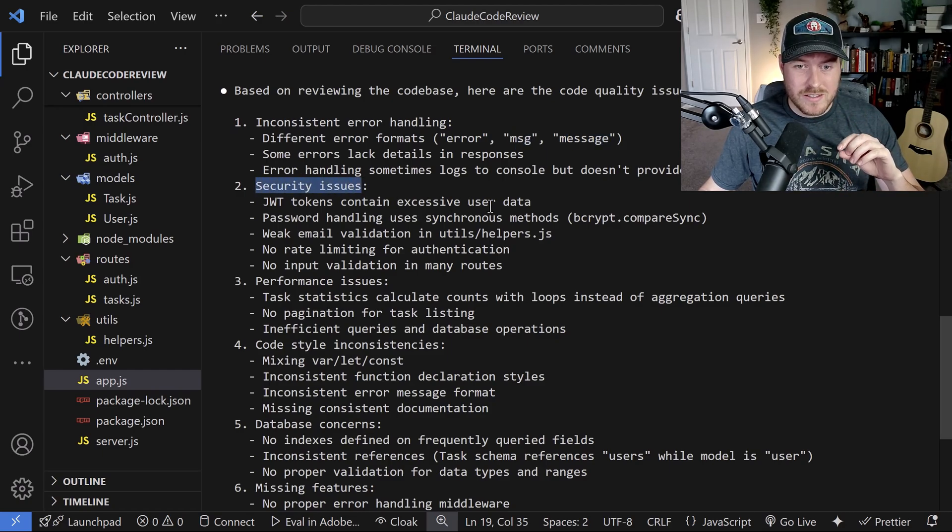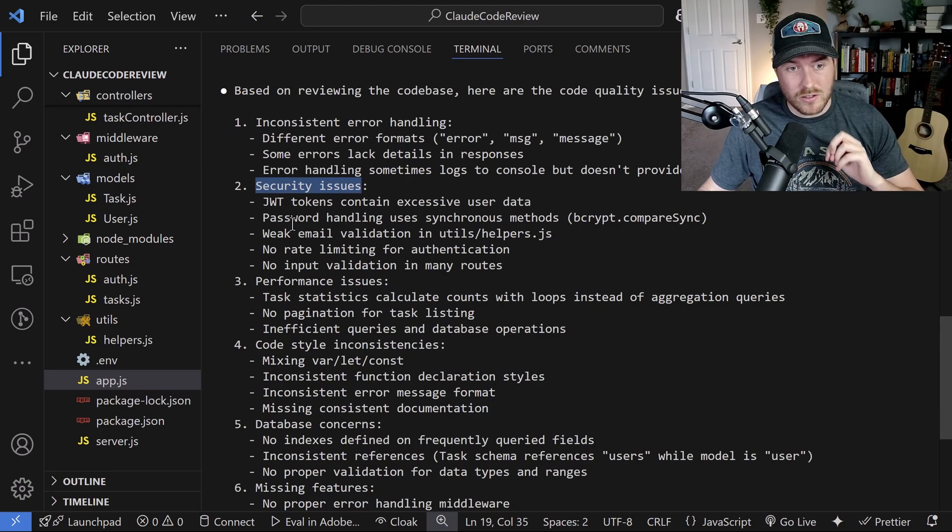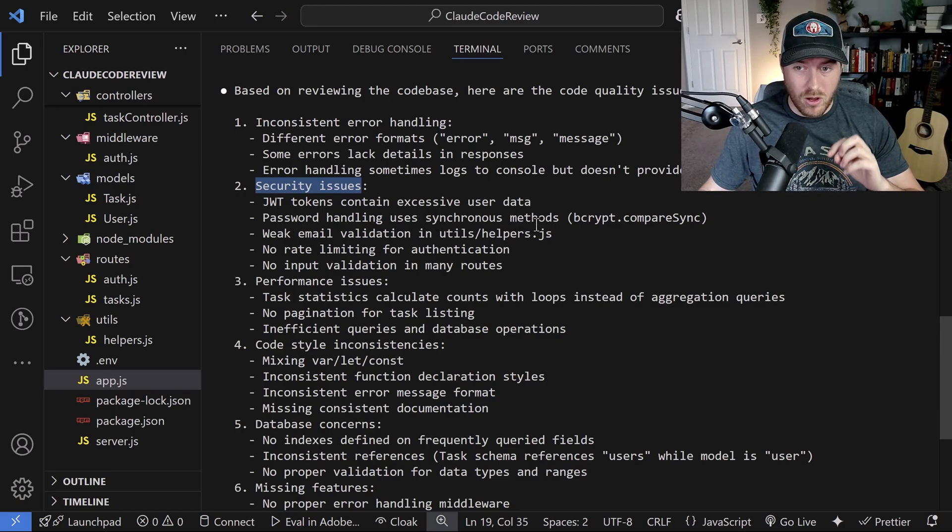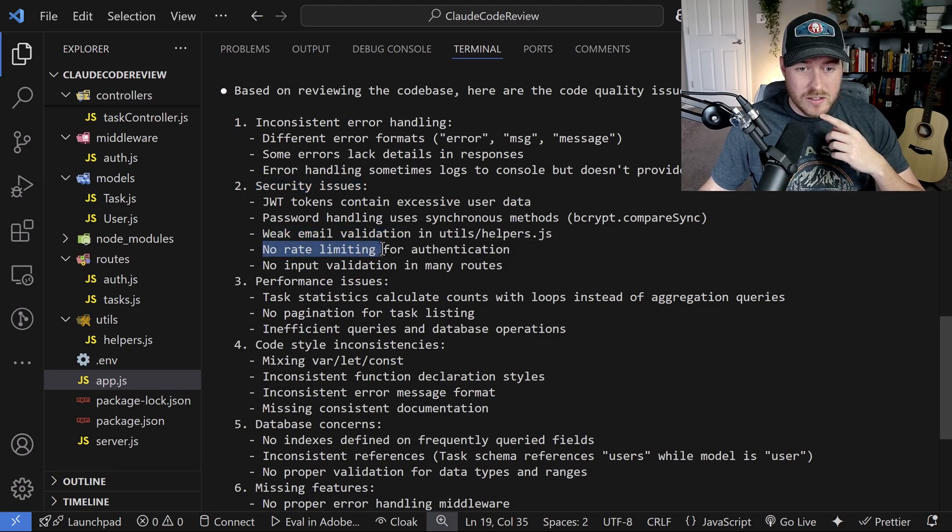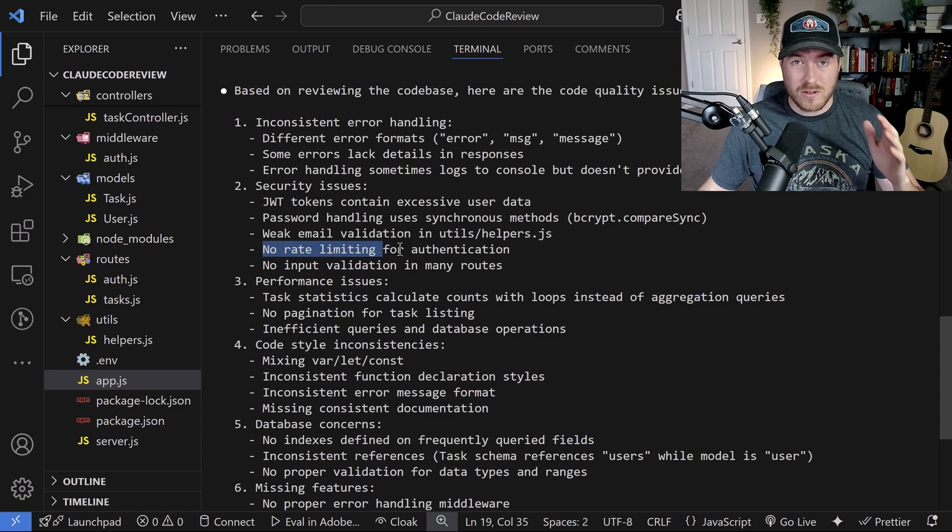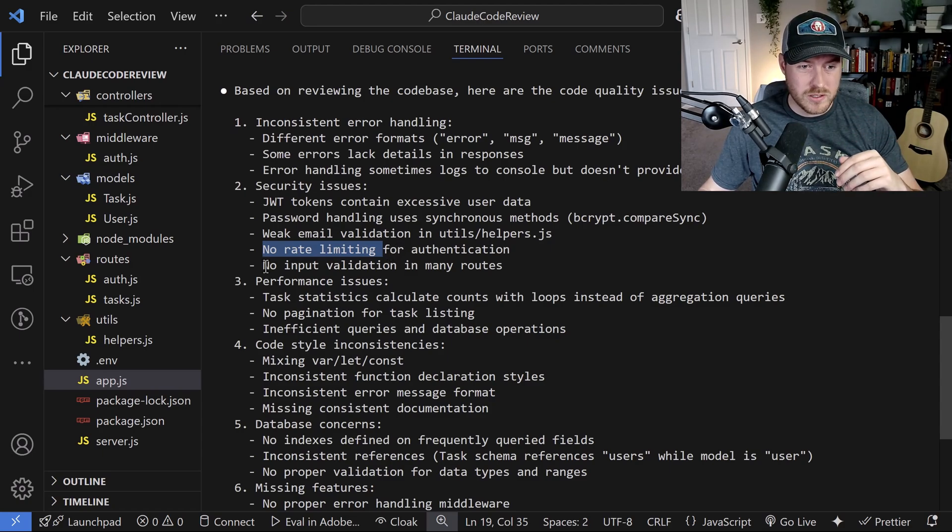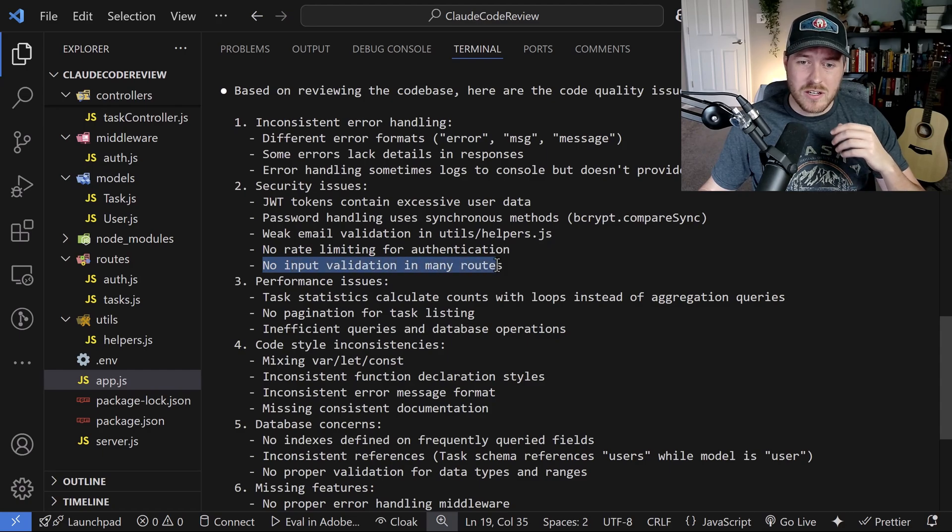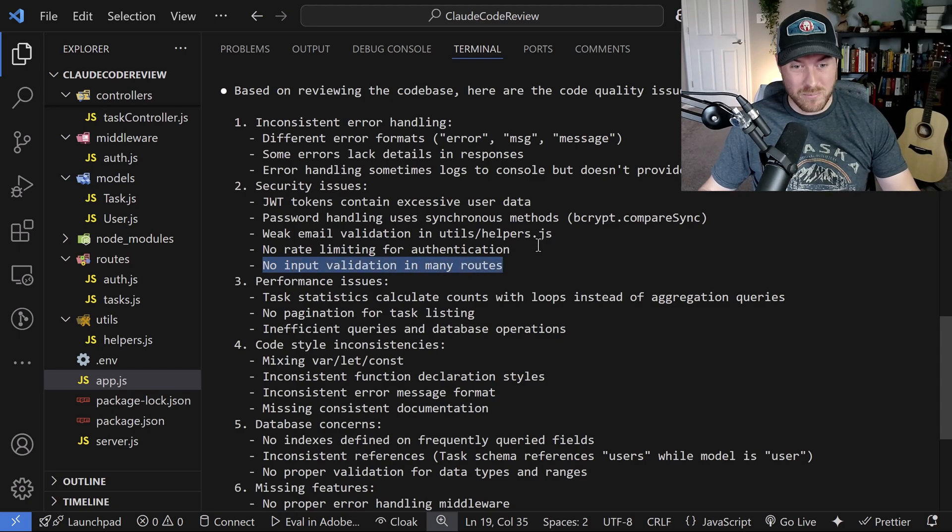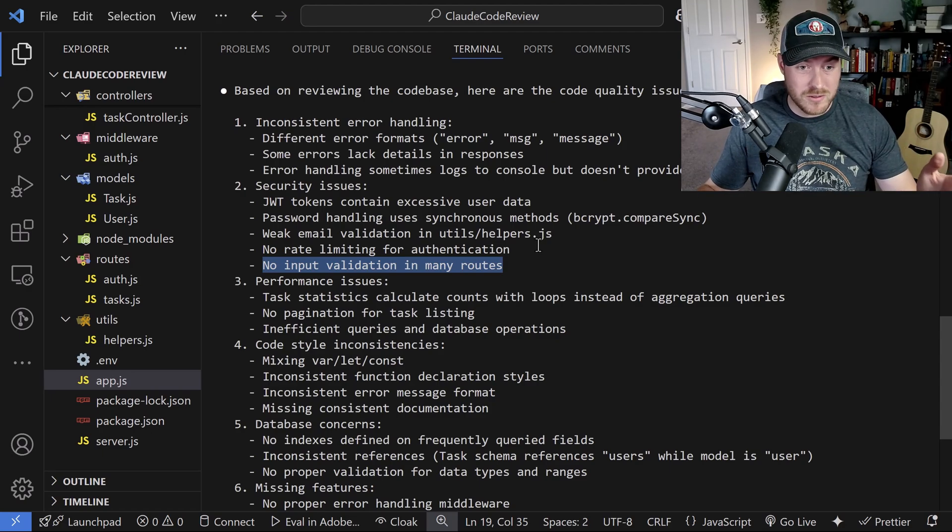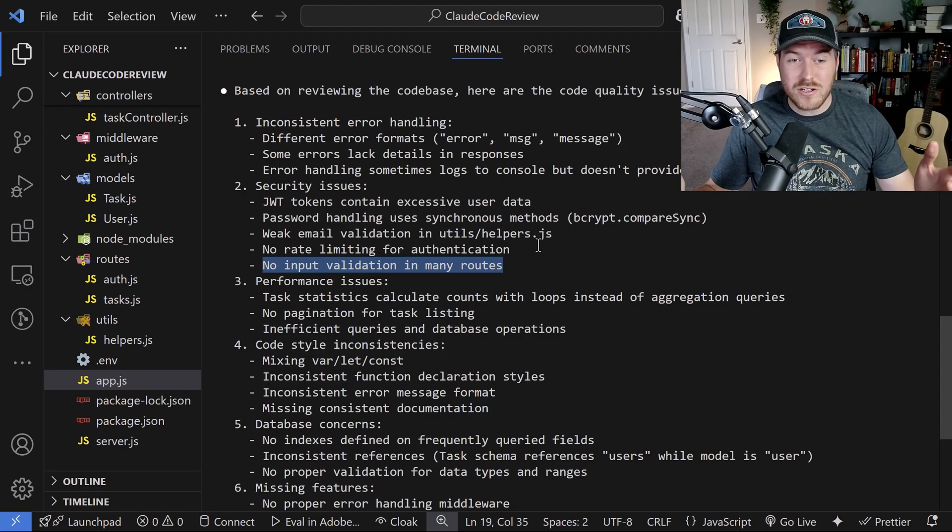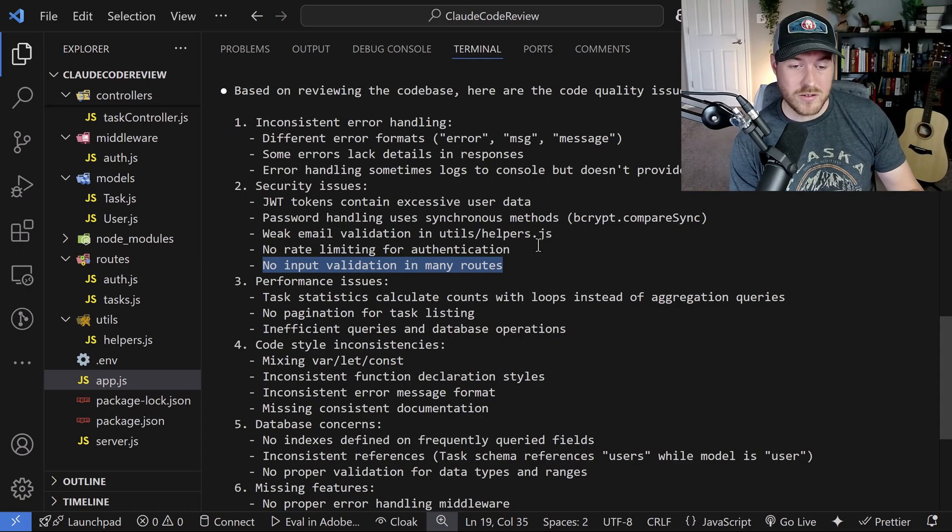It's finding some security issues. JWT token contains excessive user data. That's not good. Password handling uses synchronous methods. Also not good. It's showing up weak email validation. It's saying no rate limiting. That's also not good because people could just keep sending requests to the API and overload the server. No input validation in many routes. That's also a problem. We want to be able to validate what the client is sending in. We don't want them to send in some erroneous issue that could take down our entire server.